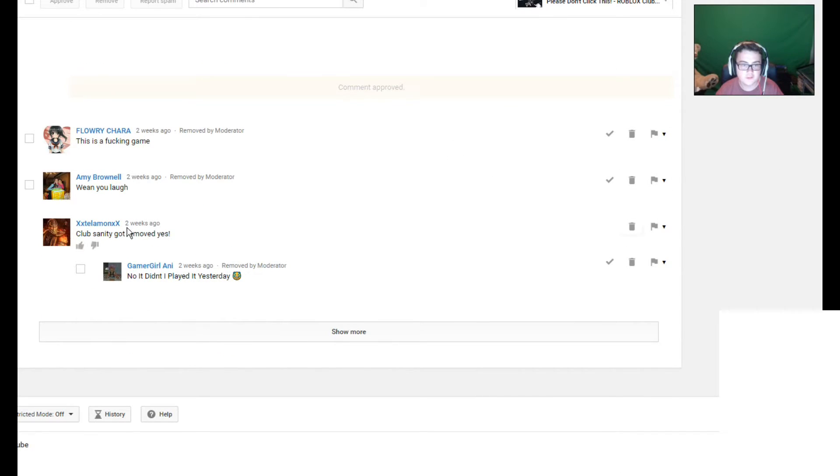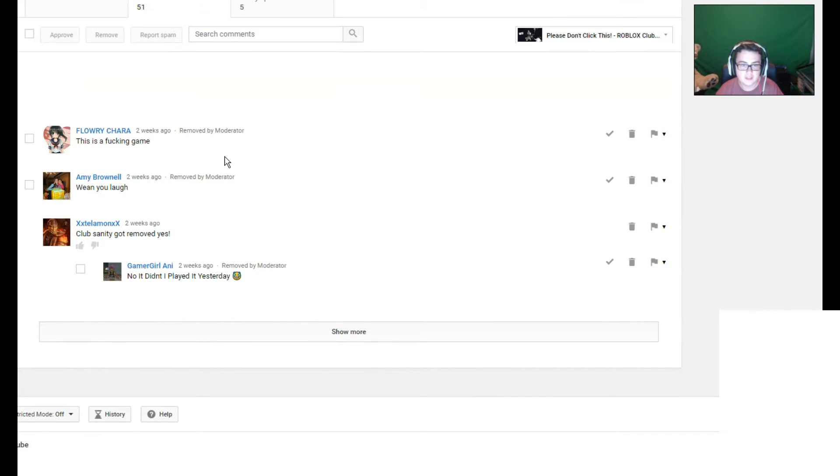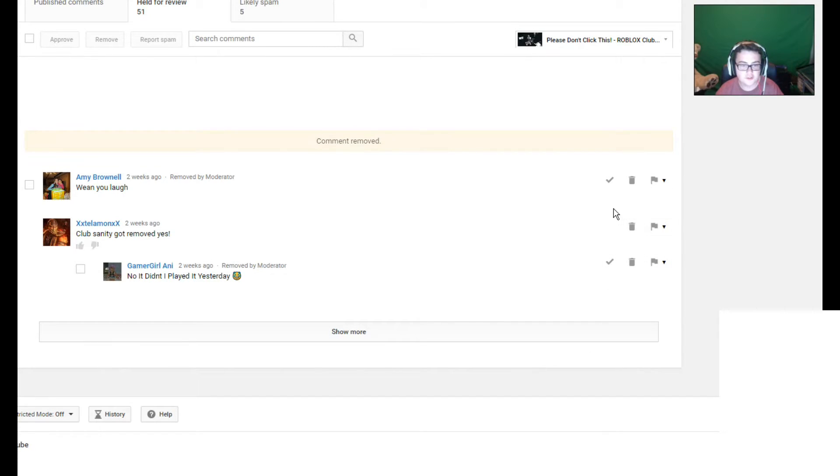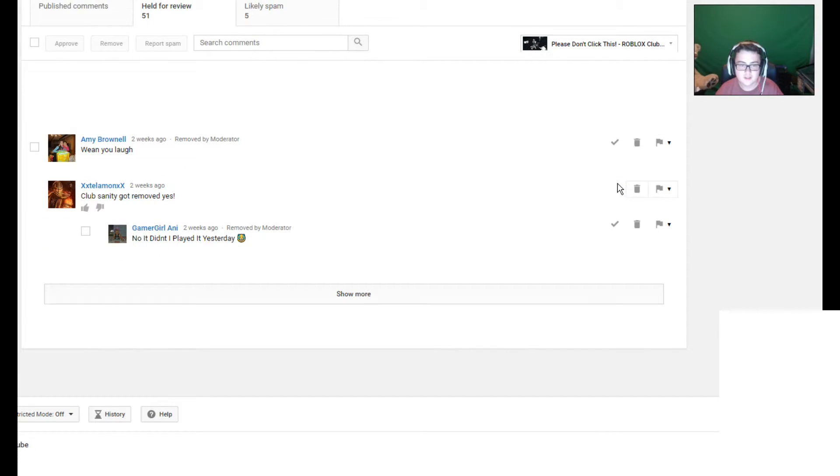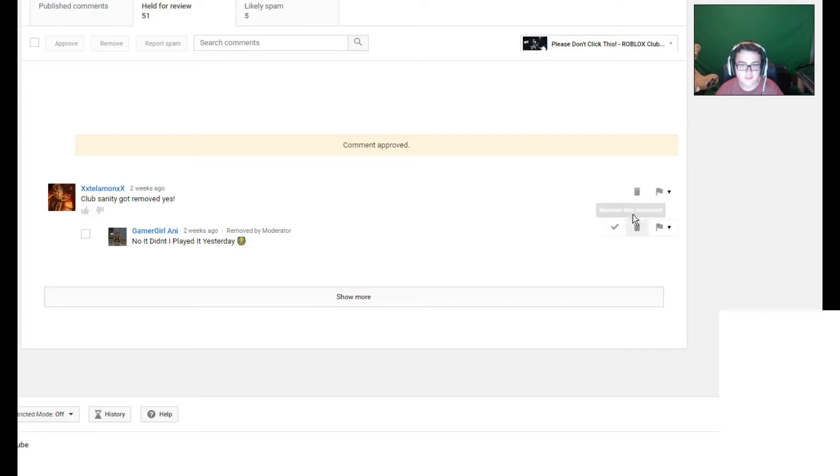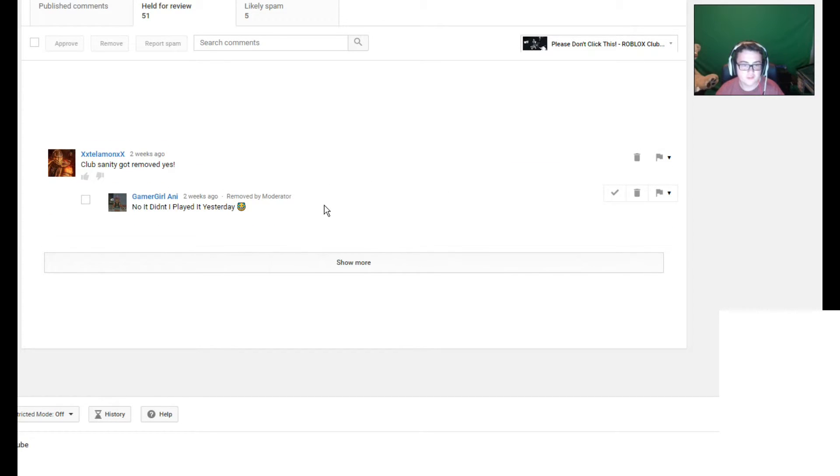I'll remove that one. This is a fucking game. Well, no shit, Sherlock. When you laughed. Okay, I'll take that one. Club Sanity got removed, yes. No, it didn't. I played it yesterday.